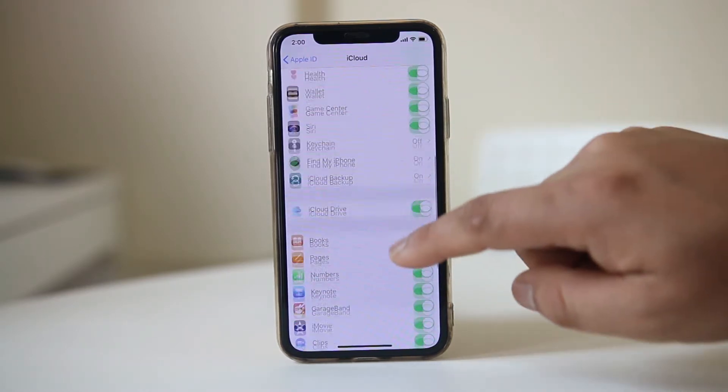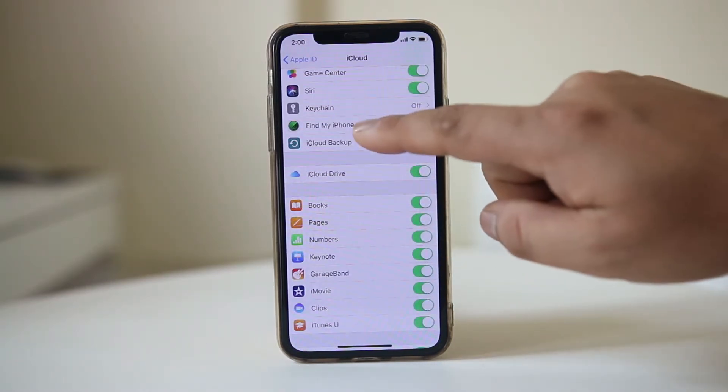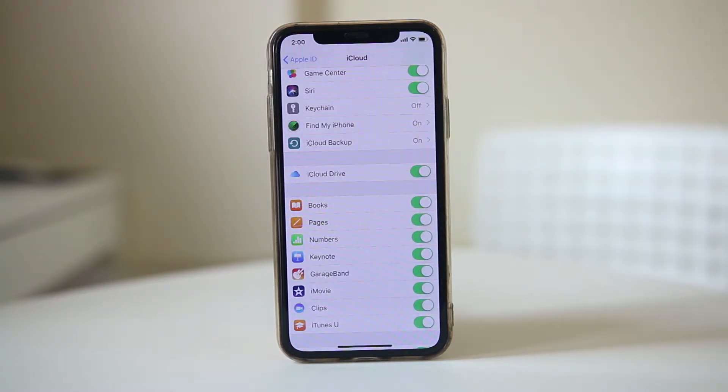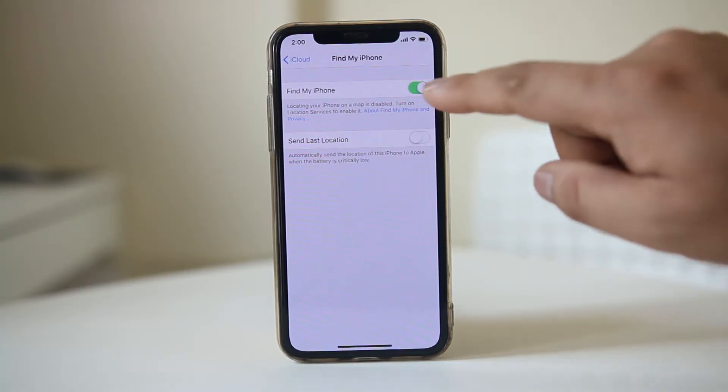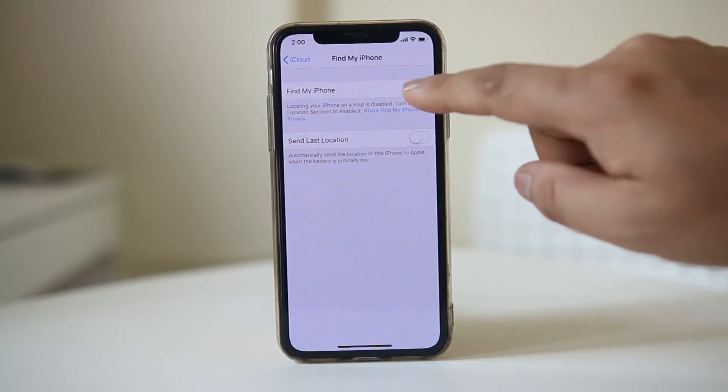Scroll down and here is the option Find My iPhone. Tap on it and then disable this option.